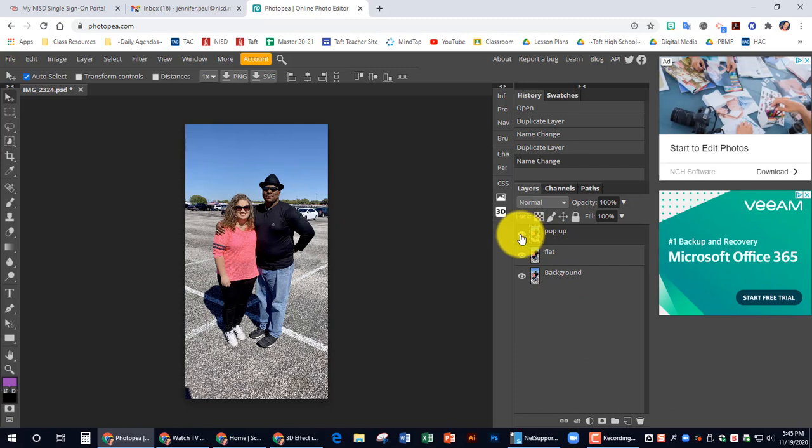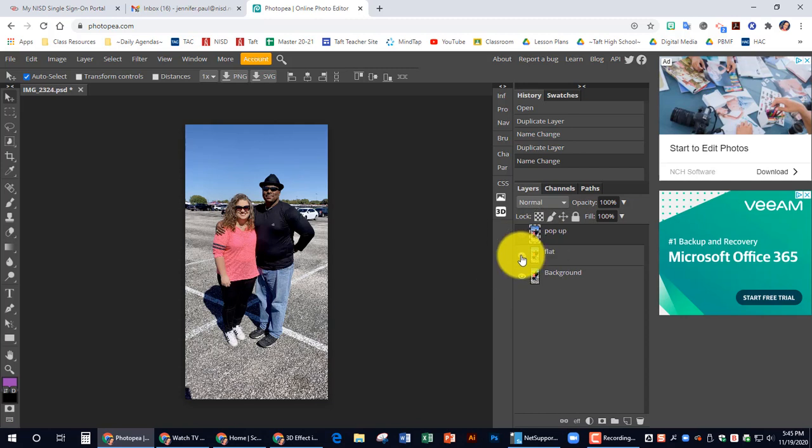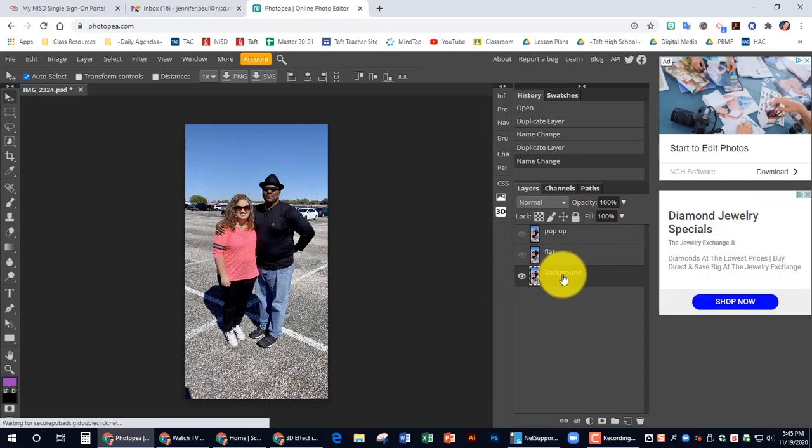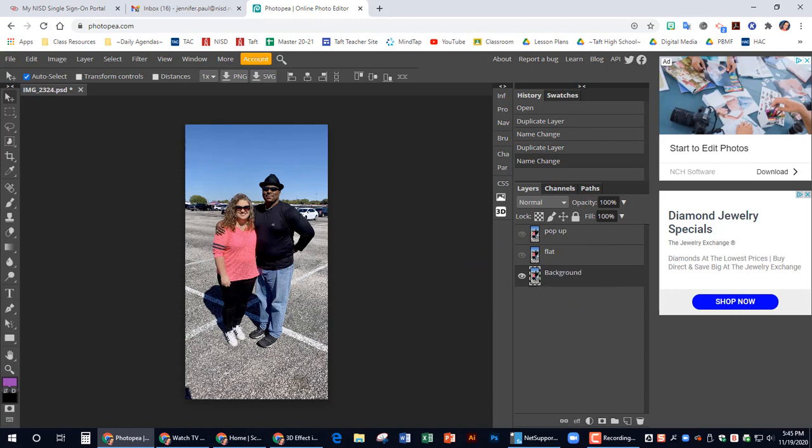We need to turn off the visibility of pop-up and flat. And we're going to be working with the background layer. So make sure you click on background layer.